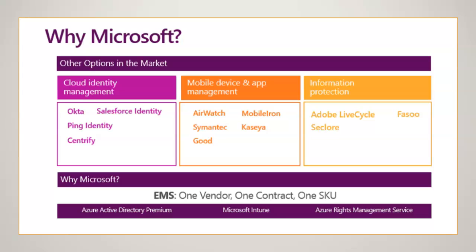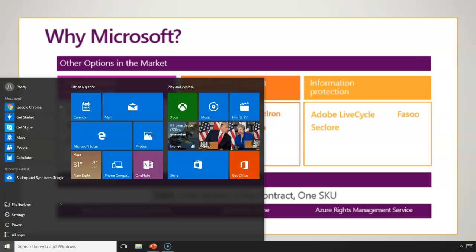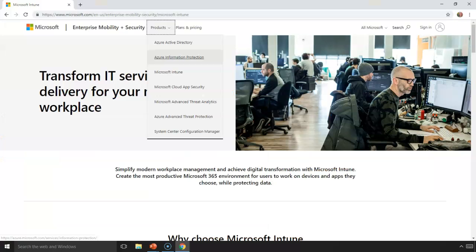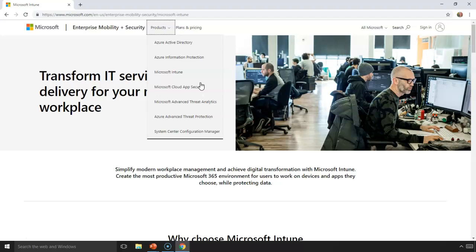This is where Microsoft gains more customers because EMS is a bundle of different products. As you can see here, EMS also has Microsoft Azure Active Directory, which provides identity management; information protection for email and text; Intune, which we are going to learn now; cloud app security; and Advanced Threat Analytics or Advanced Threat Protection — cloud-enabled and AI-enabled analysis provided with the help of EMS.